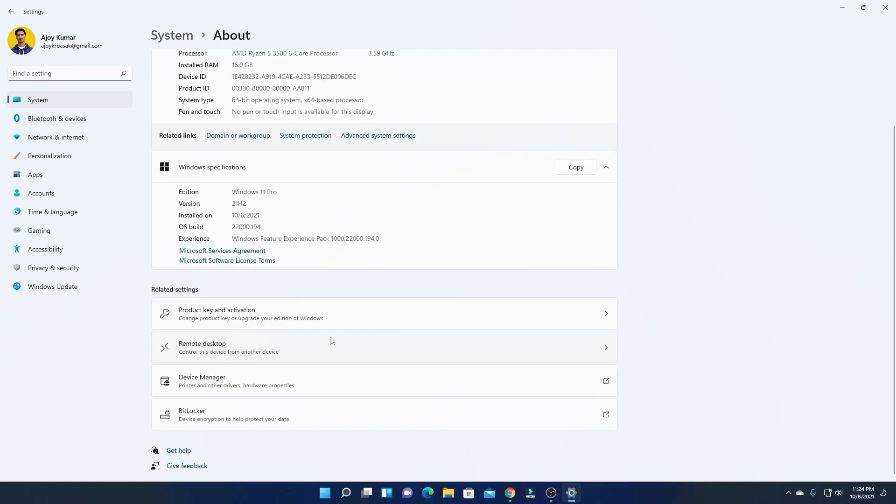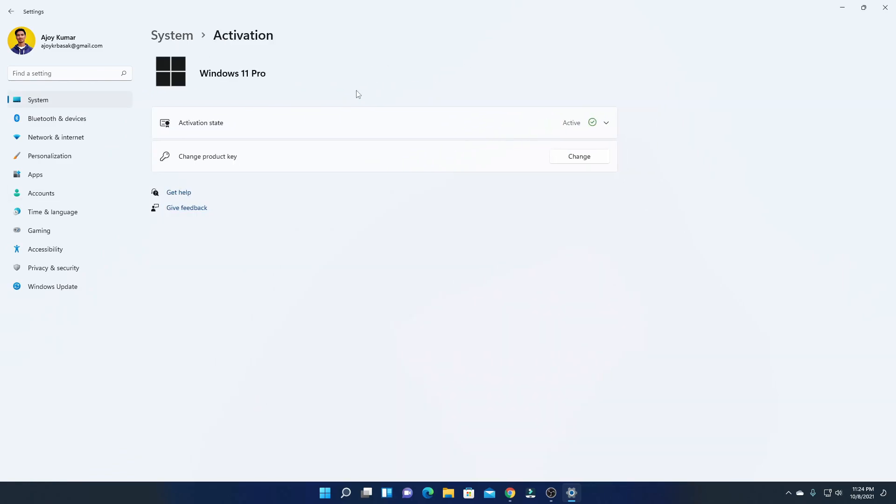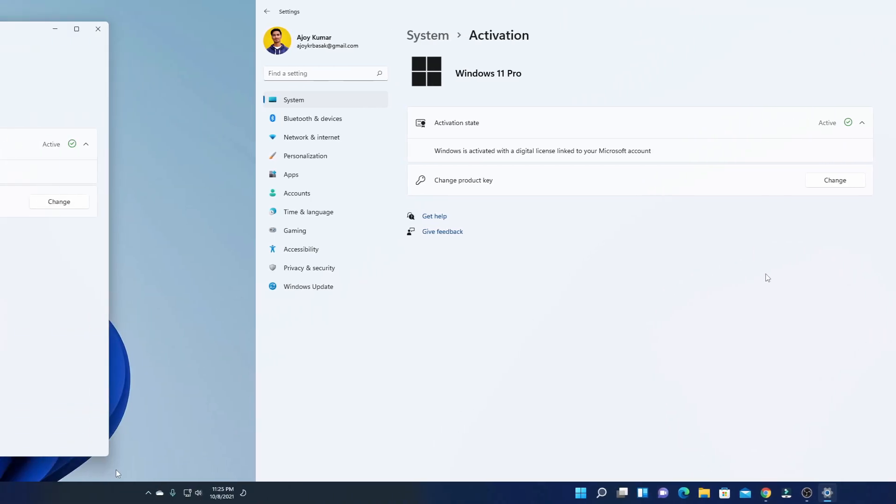There is another way to find out. For that, simply click on System, then click on Activation. And here, you can check your Windows 11 activation. I am using Windows 11 Pro. And here, I have my Activation Status. You can see that my Windows 11 Pro is fully activated. That means I am using Windows 11 Stable version.